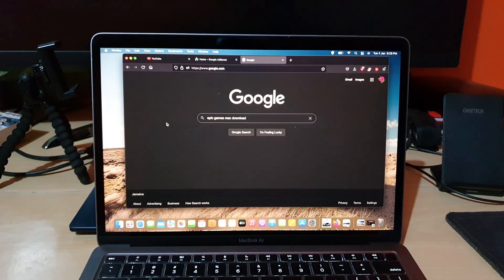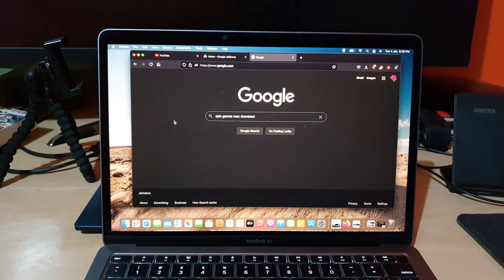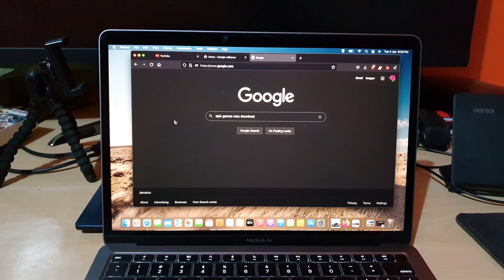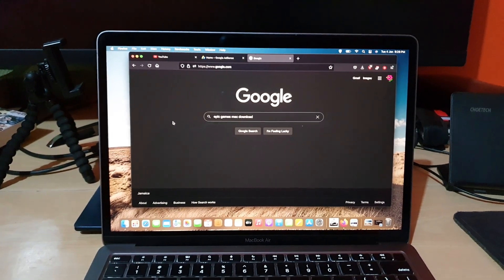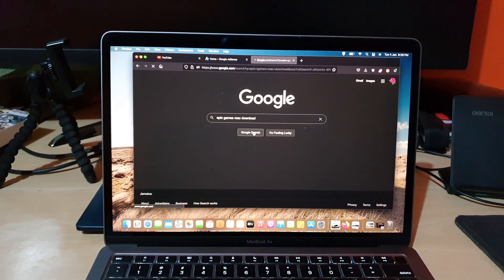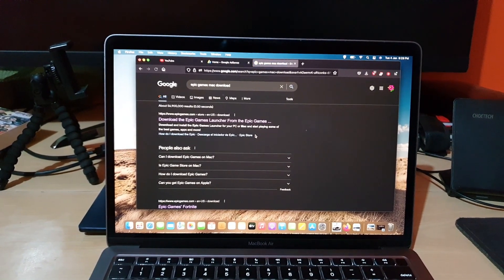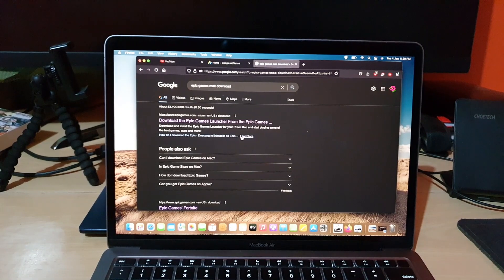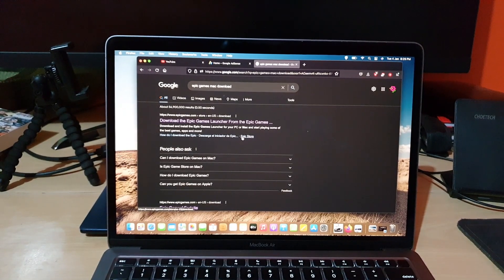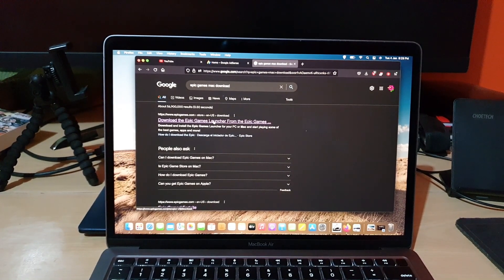You're going to type in as I have here, Epic Games Mac download. You're going to search. And of course it's going to say here, you look for the link that says download the Epic Games launcher from Epic Games.